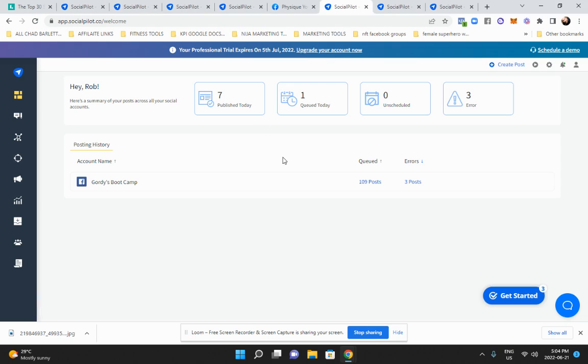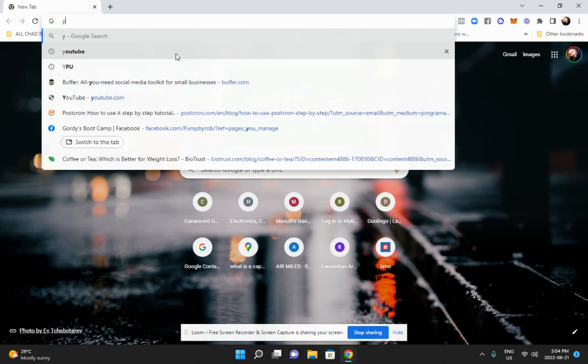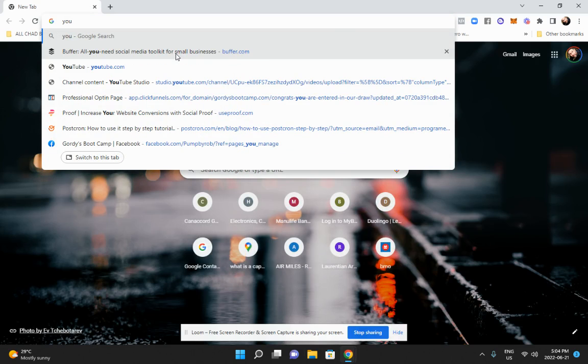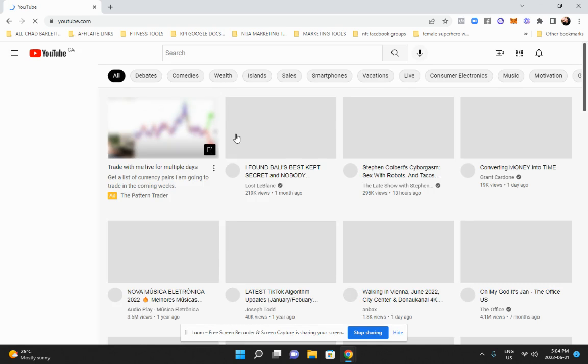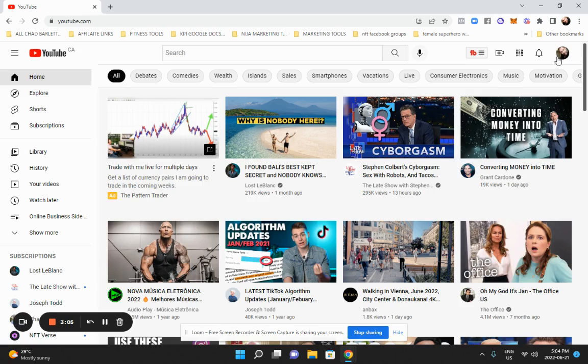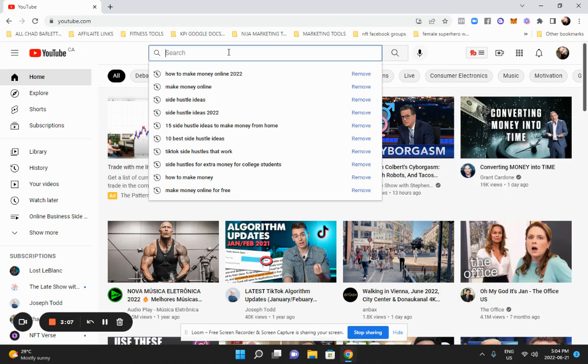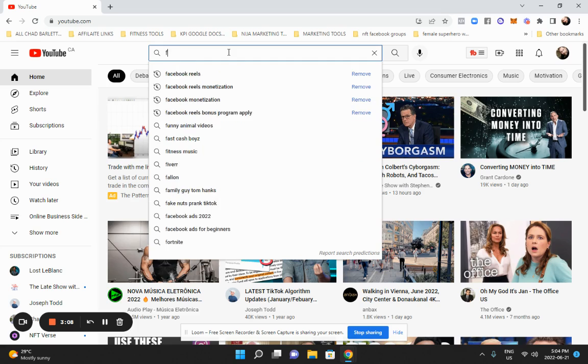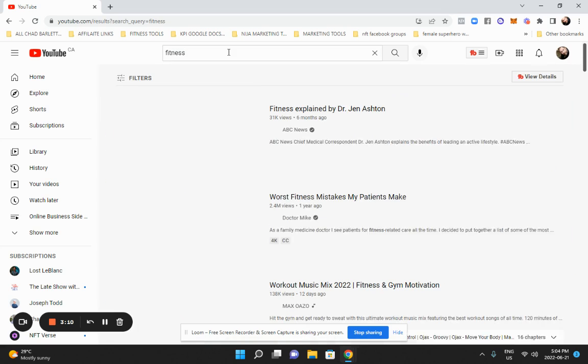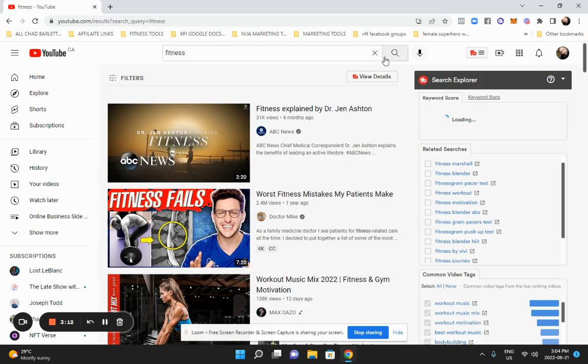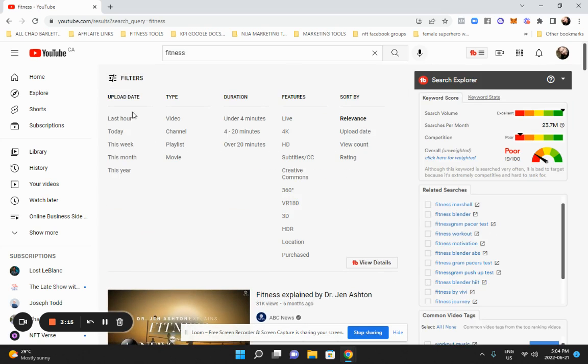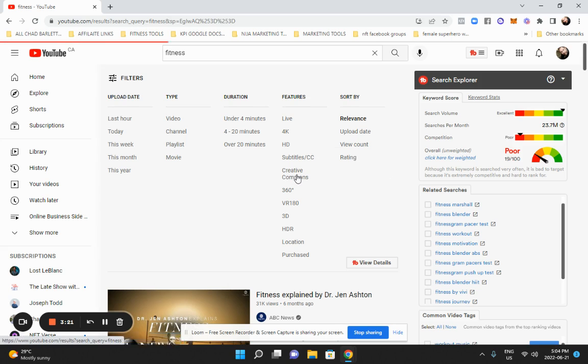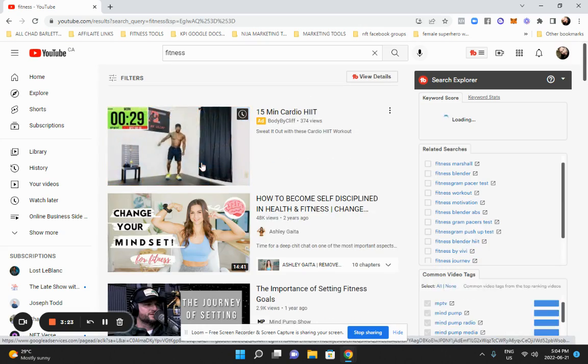I said I was going to show you how to find and repurpose content on YouTube. We simply go to YouTube, and when you get here, you're going to search for your content. For example, my content is fitness. You're going to go to filters here, and then you're going to look for Creative Commons - stuff you're allowed to repurpose. Click that, boom!